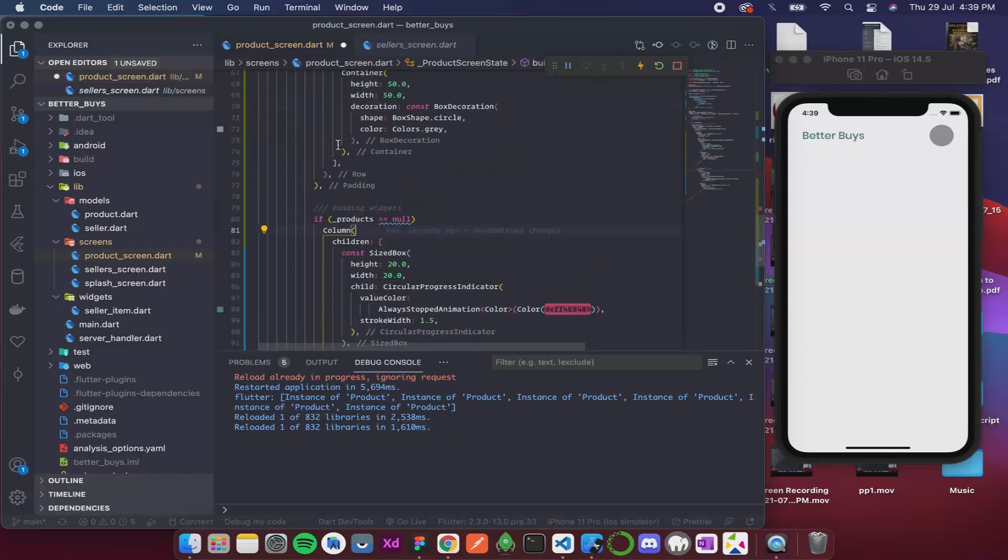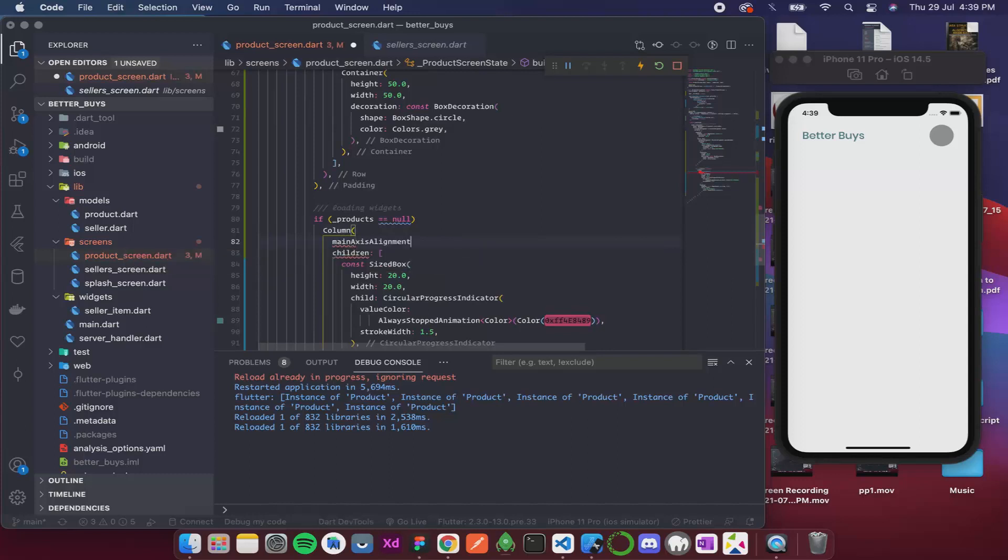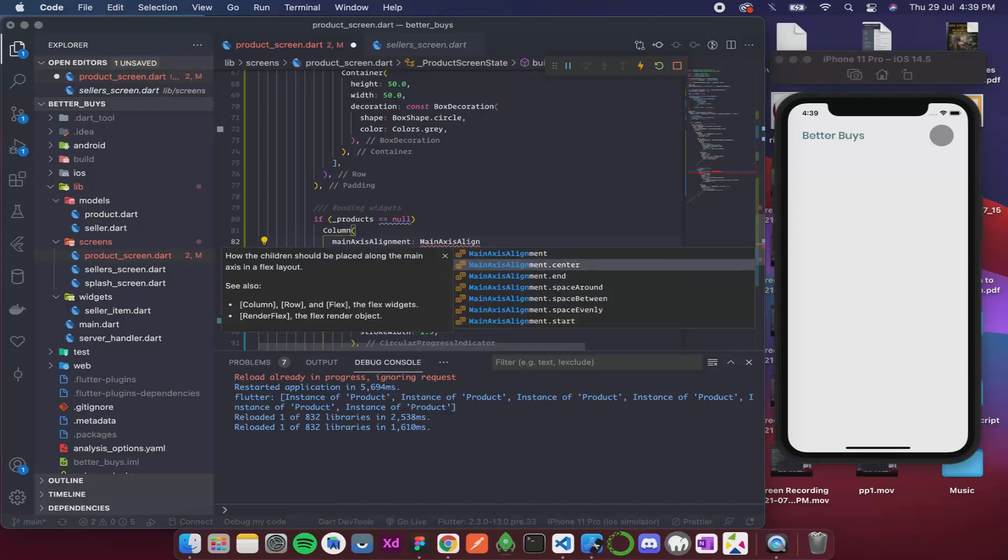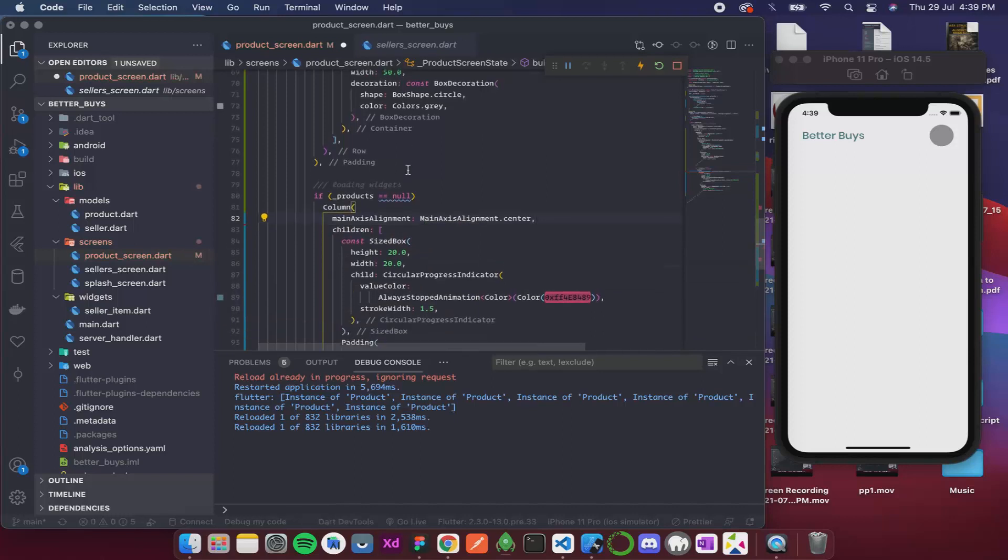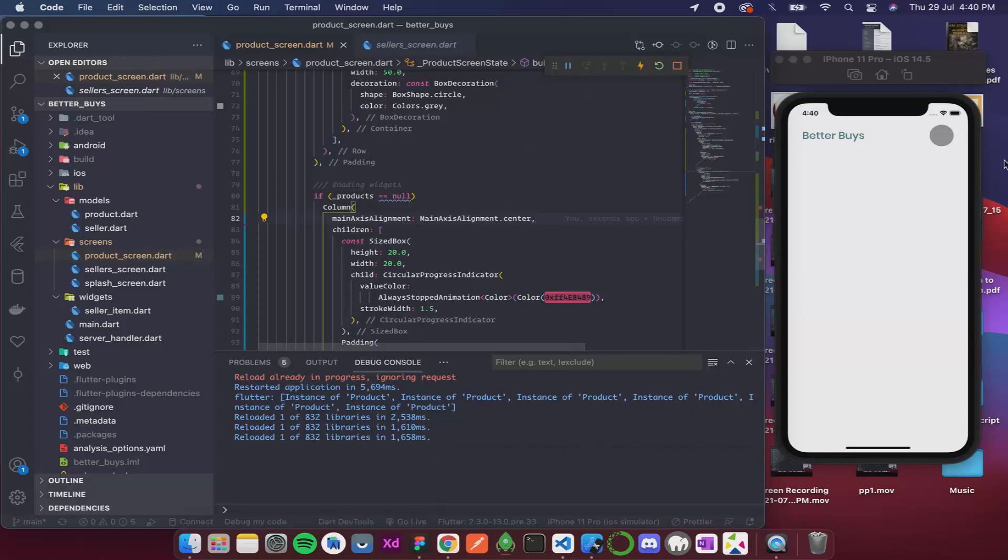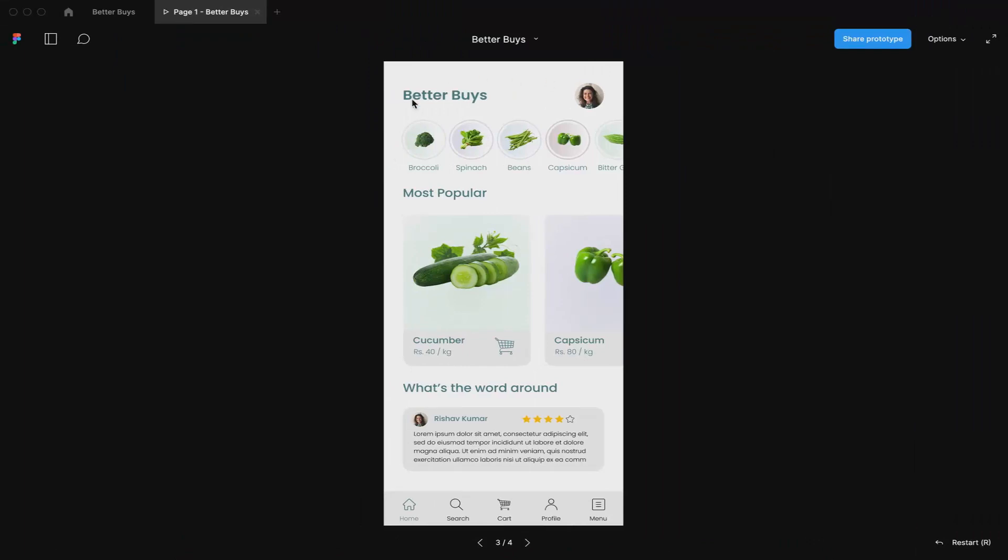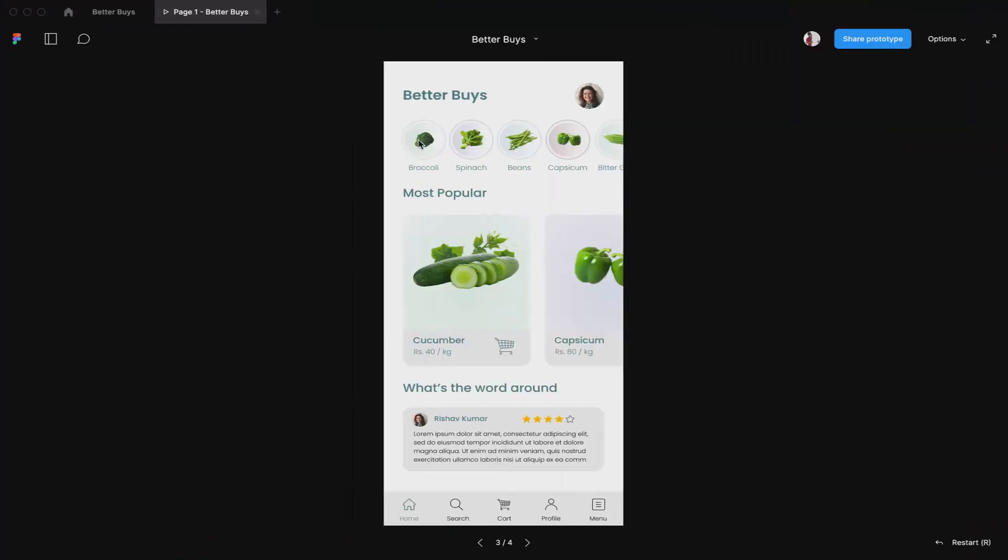And now what I'm gonna do is I'm gonna apply main axis as center to this item so that it doesn't hinder the parent column. So main axis alignment—so again over here I'll use the main axis alignment enum and I want to make it center.